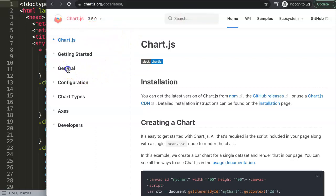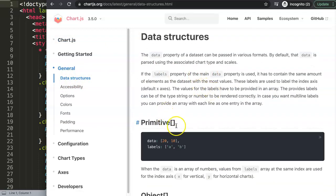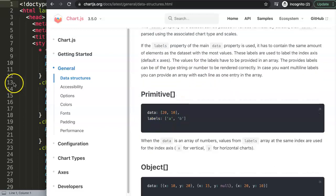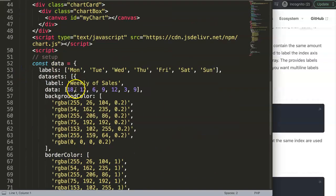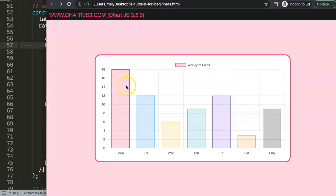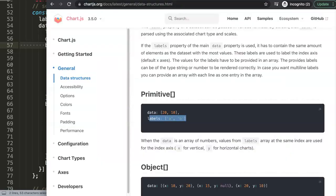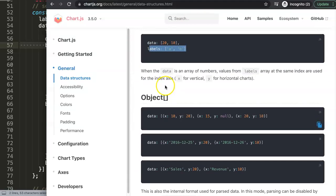Go to the Chart.js documentation, click on 'General,' then select 'Data Structures.' Data structures are by default set to the primitive format, which means we have data and labels — similar to our current bar chart — and Chart.js creates the x and y axes based on those values. But we can change that, using a different matched structure instead.